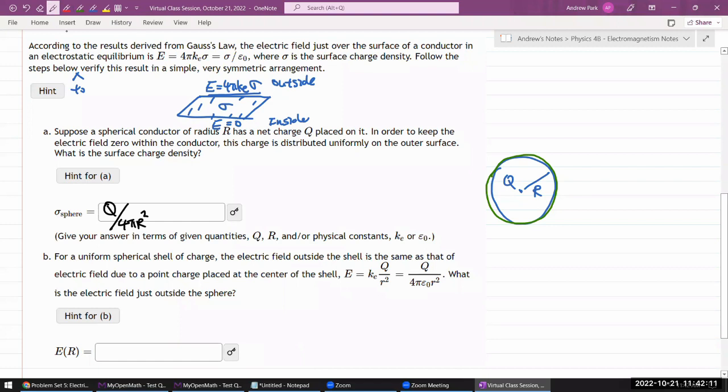So the surface charge density is Q divided by 4πR². This is already in terms of all the known quantities — no need for a Coulomb constant yet.